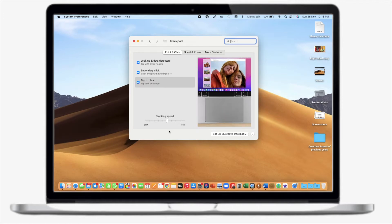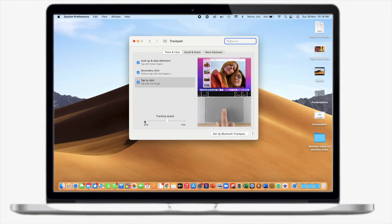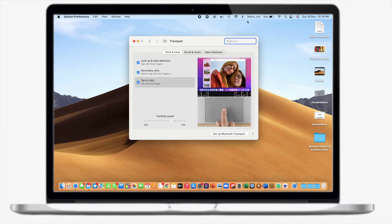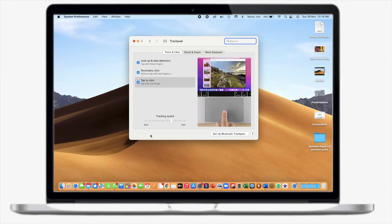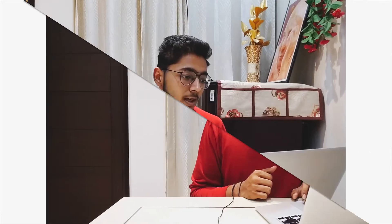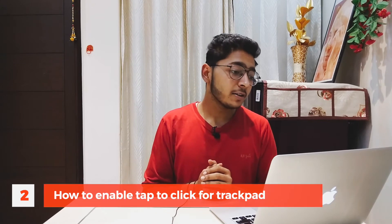For example, if I set the tracking speed to slow, you can see that when I move my finger across the trackpad, my cursor moves quite slowly. When I increase the speed, my cursor moves very fast. It's a great way to adjust tracking speed according to your needs and the type of work you do.